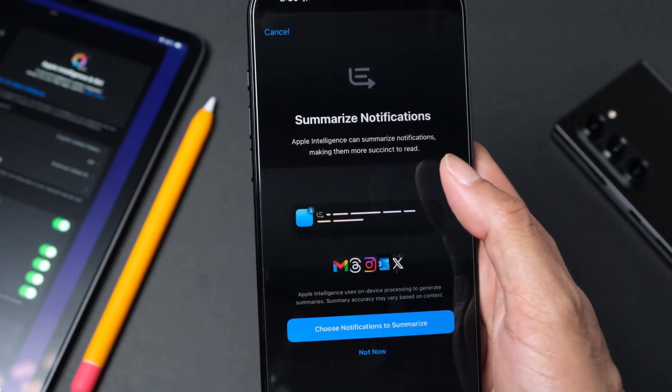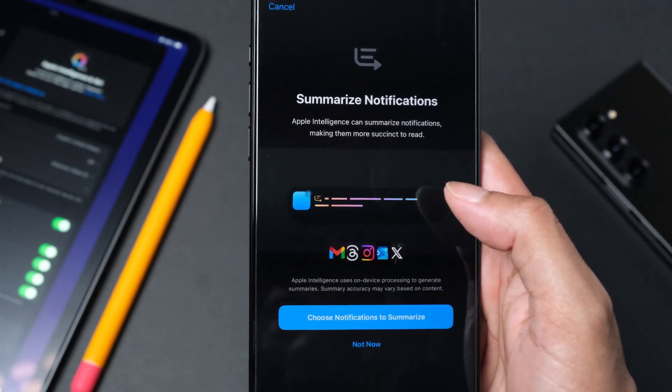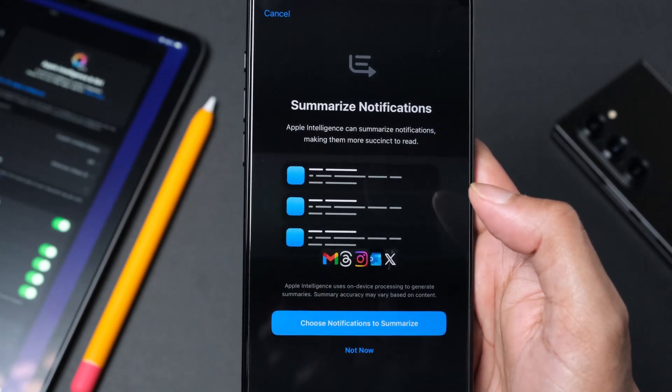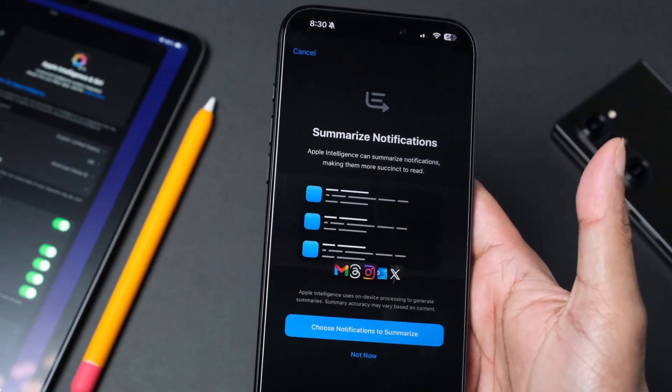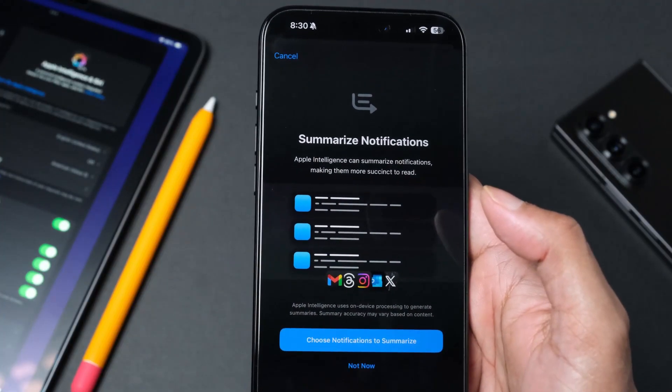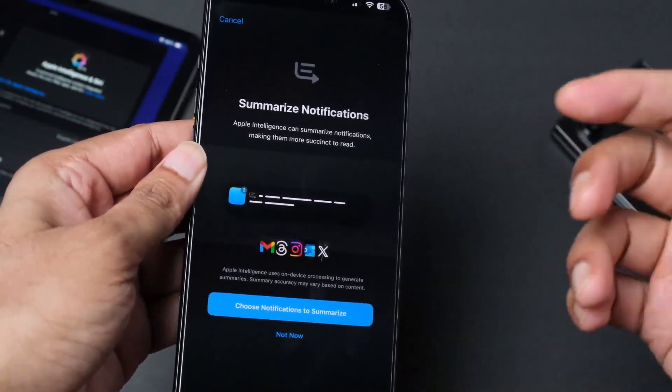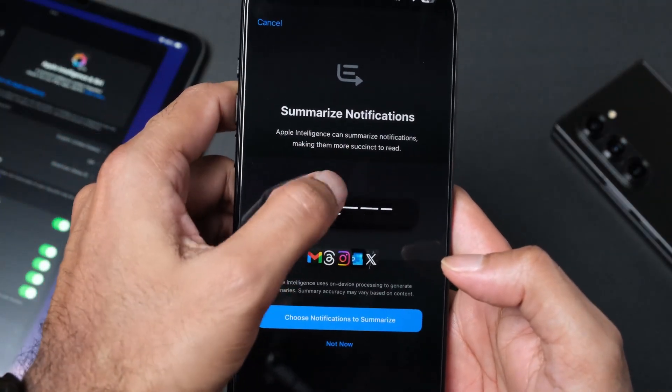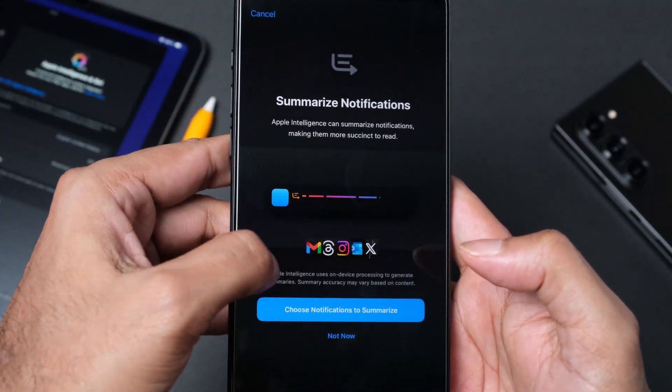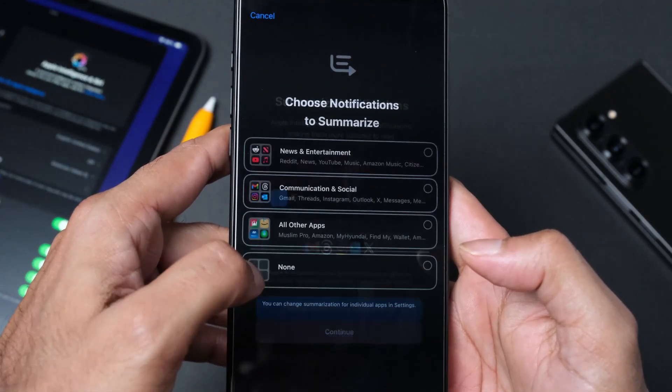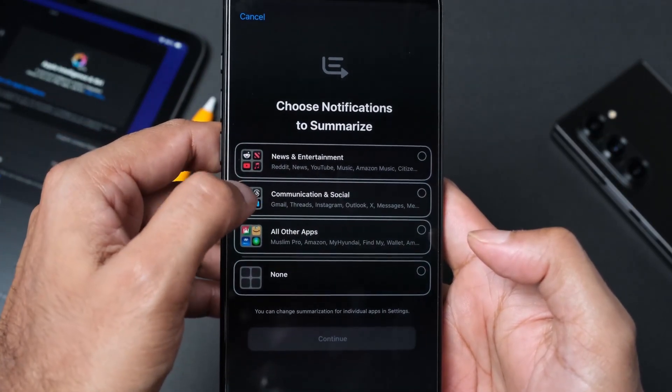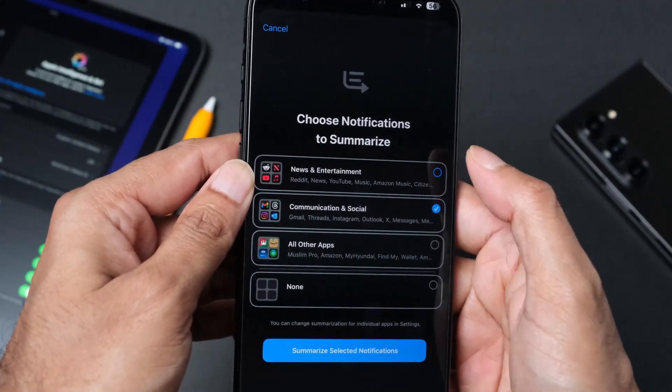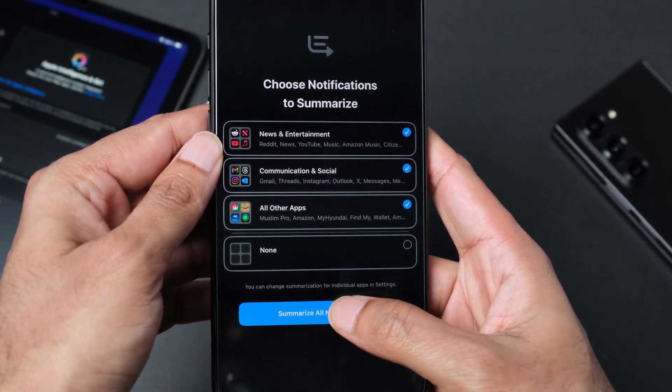The first feature we are getting is summarize notifications. I probably am going to love this feature because Apple notification is a bit of a nightmare. Apple Intelligence can summarize notifications making them more succinct to read. Choose notifications: news and entertainment, communication and social, all other apps. We're going to select summarize all notifications.